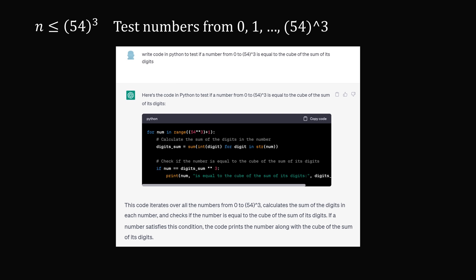ChatGPT will say, here's code to test exactly that. It'll give you the code, and it'll tell you the code iterates over the numbers from 0 to 54 cubed, calculates the sum of the digits in each number, checks if each number is equal to the sum of the cubes of its digits. If a number satisfies this condition, the code prints the number along with the cube of the sum of its digits.